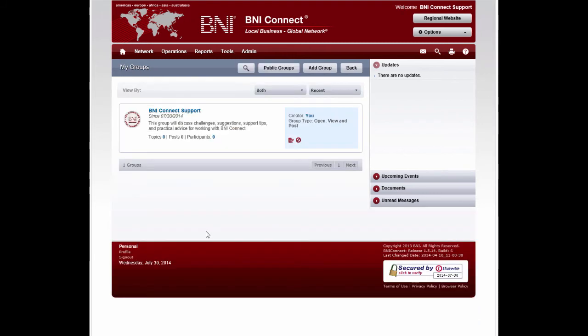Now that your group is created, it will appear in your My Groups. Click on the group name to start the discussion.